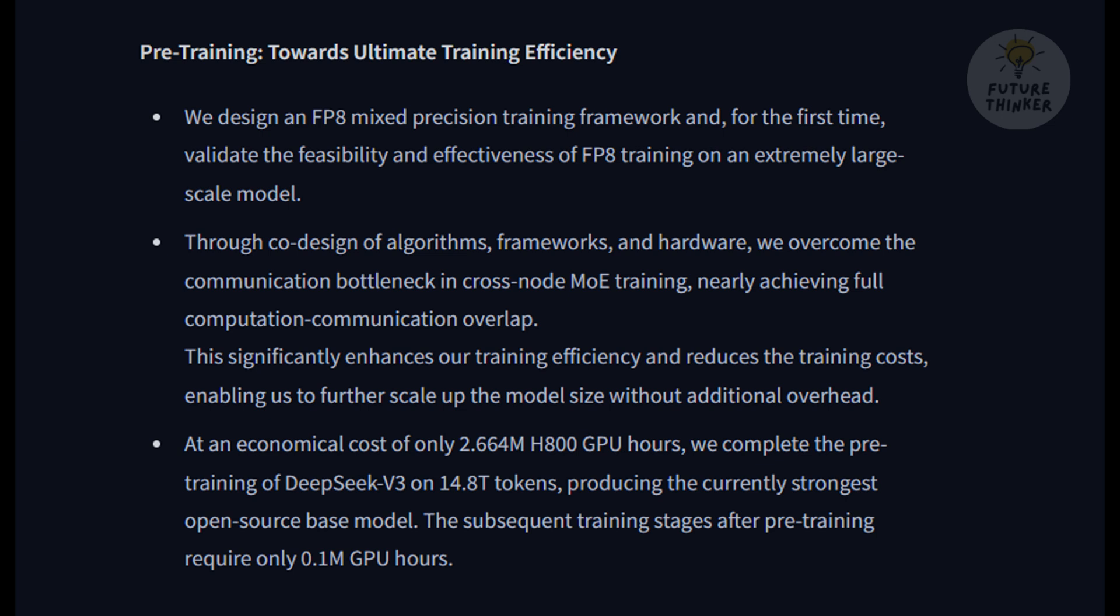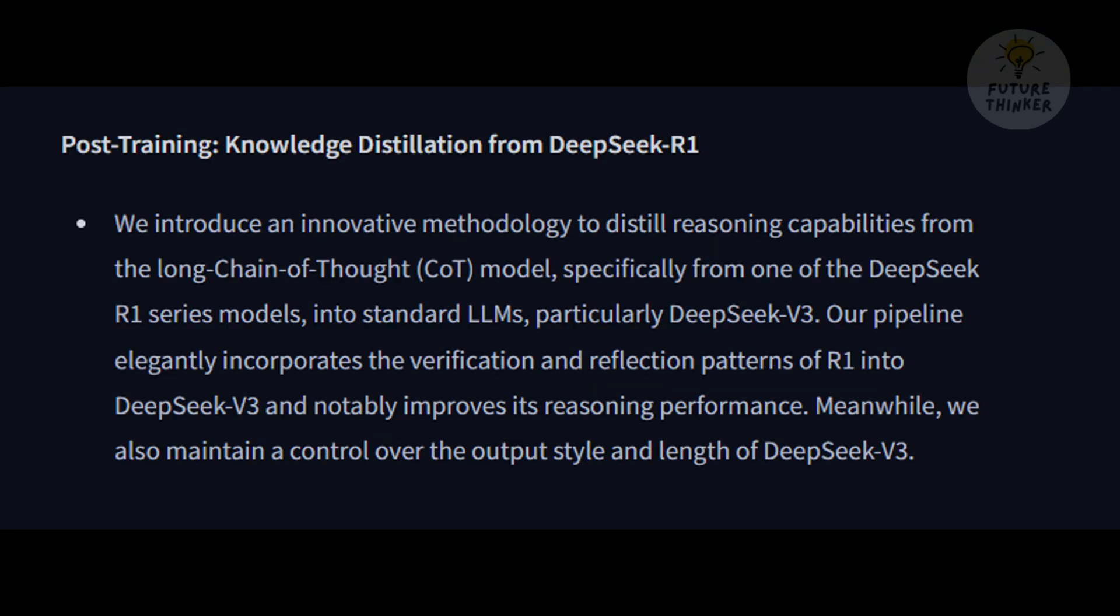Wait, what? How on earth did they manage to keep costs so low? It's a combination of clever engineering and efficient training techniques. They used something called FP8-mixed precision training, which reduces computational overhead without sacrificing accuracy. They also implemented multi-token prediction, allowing the model to process multiple pieces of information at once, speeding up both training and inference.